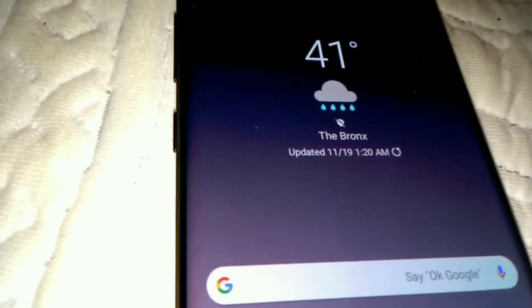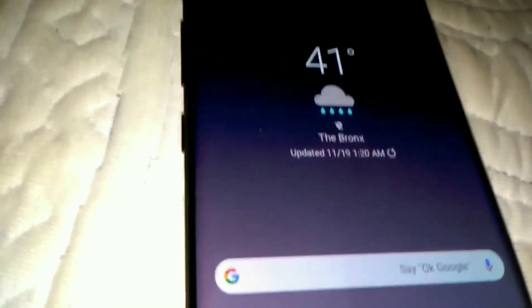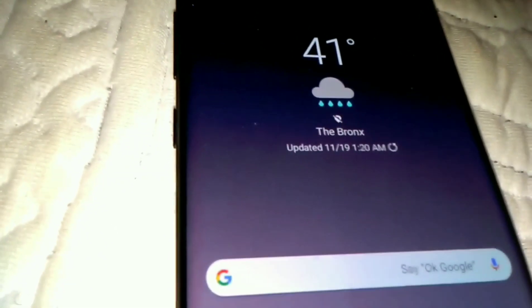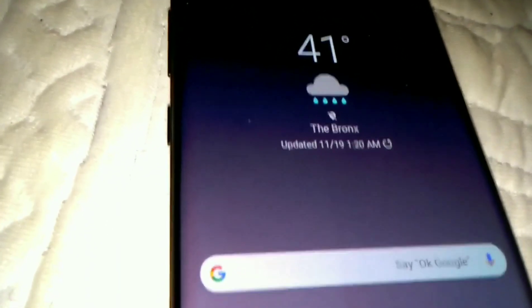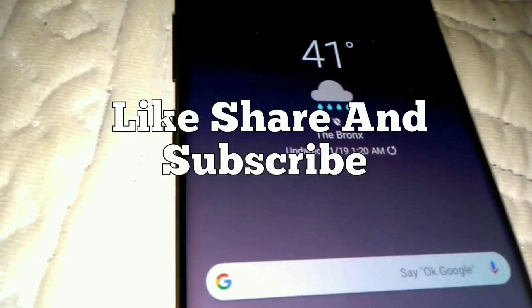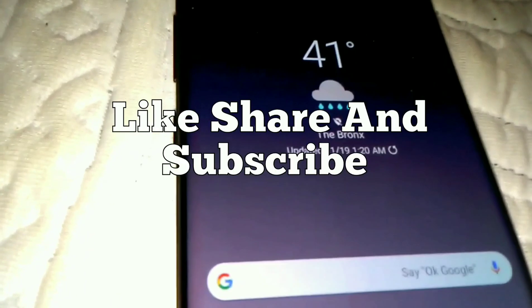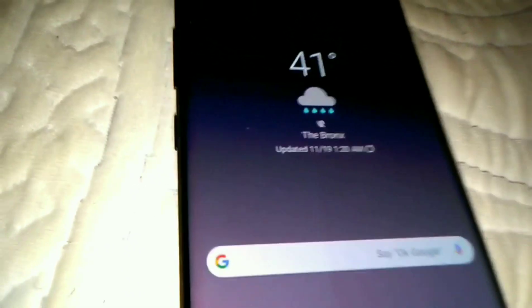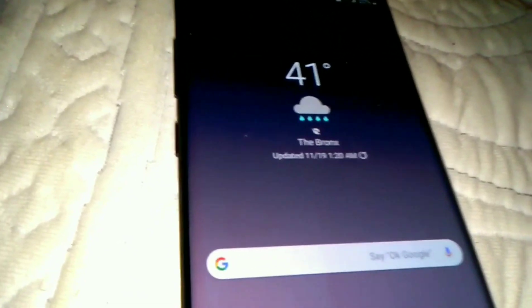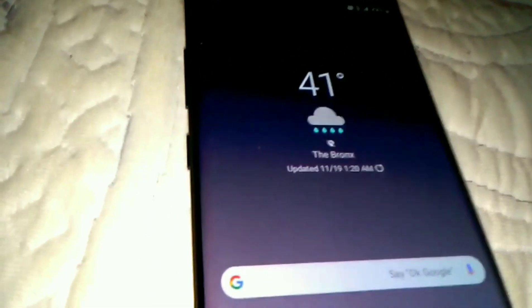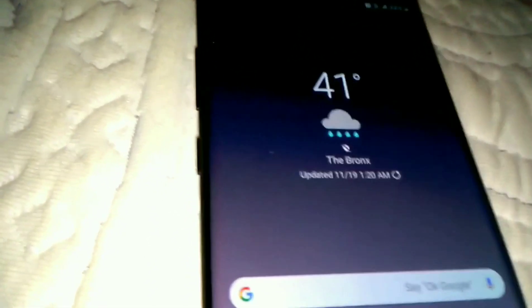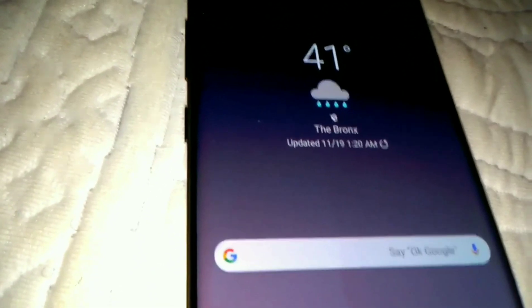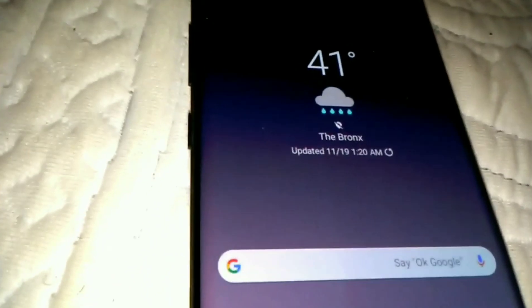So once again, you guys are entertained and definitely informed. Donate to To Expose Cash App because this channel cannot run on hopes and dreams. And remember guys, knowledge is power.